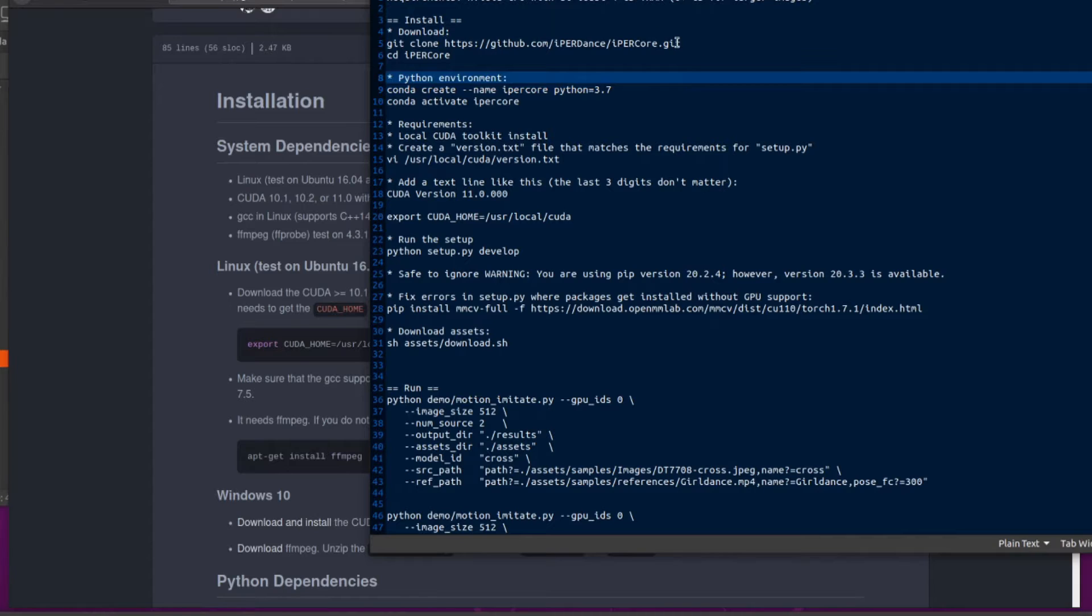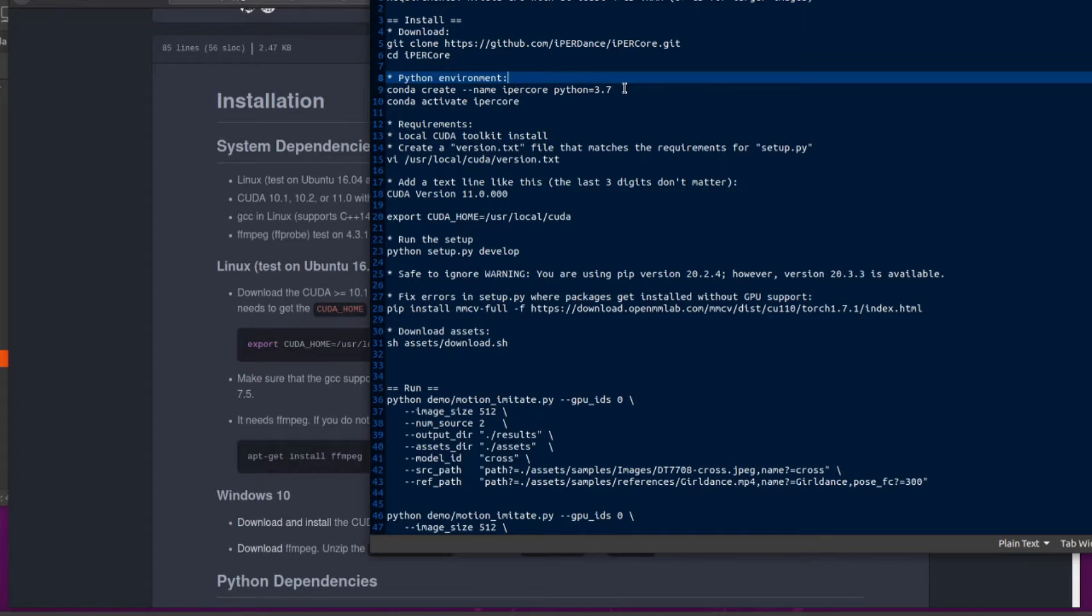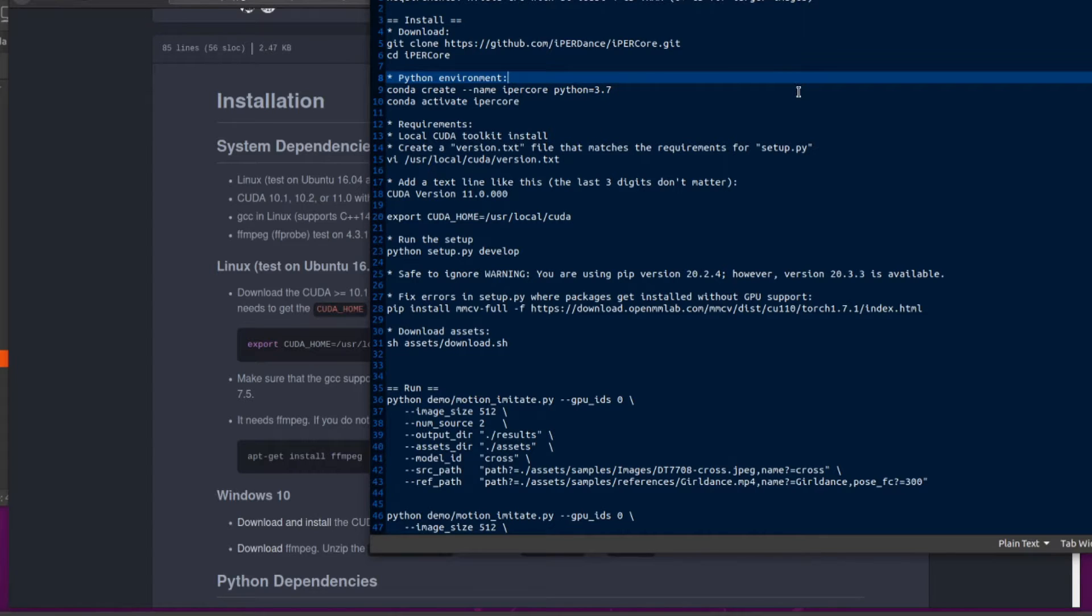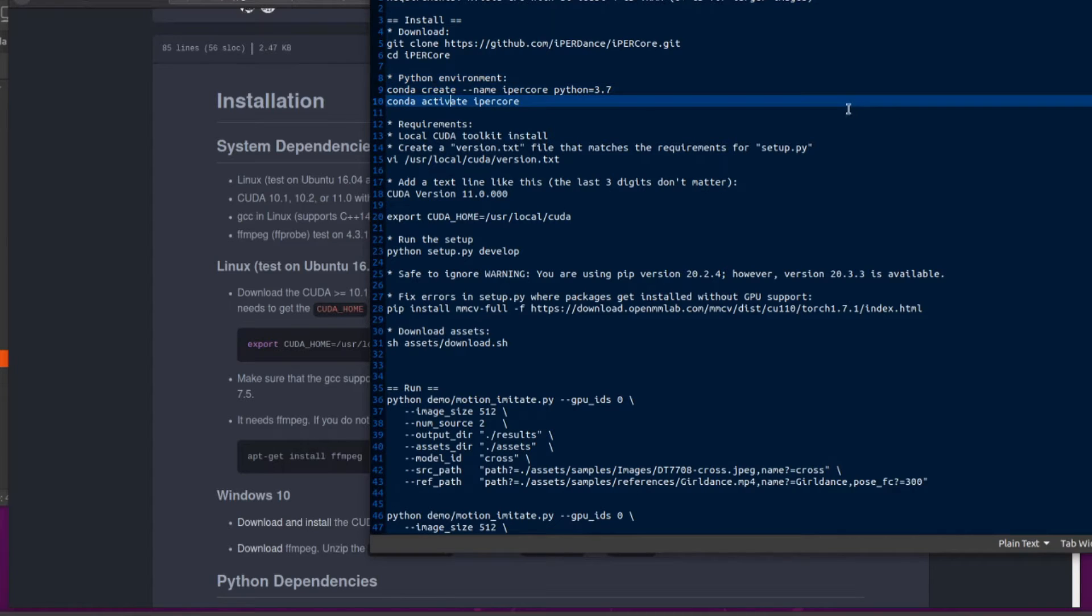This time I'm using ipercore and Python 3.7. Python 3.7 was quite important in this, as there weren't particularly compiled binaries available for 3.6 when I tried. Obviously, once you've created your virtual environment, you should activate it, conda activate ipercore, in my case.